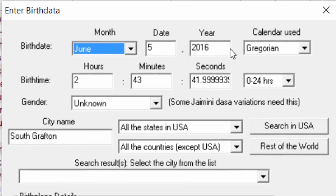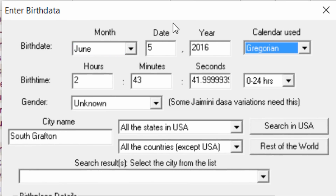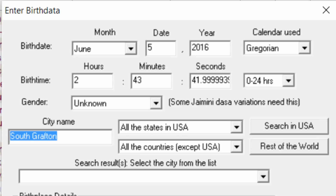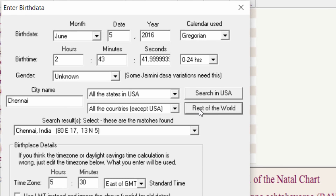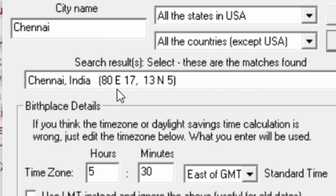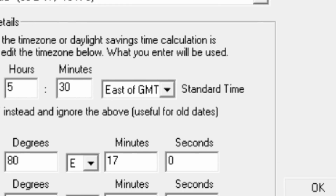Here you have the date, the month, date and year. Always use Gregorian, not Julian. You don't have to enter the time of birth because we are only trying to set the default location. I'm in Chennai, so I type 'Chennai' here. This is not in USA, therefore it's in the rest of the world — so I'll have to click on 'Rest of the world.' As soon as I click, I find the latitude and longitude of Chennai. Then I say OK.